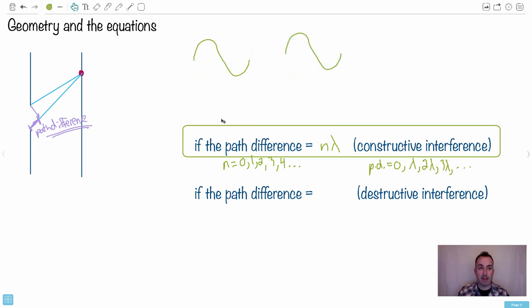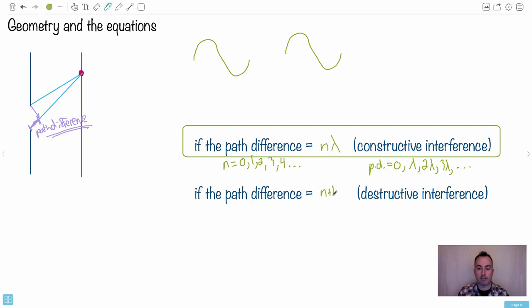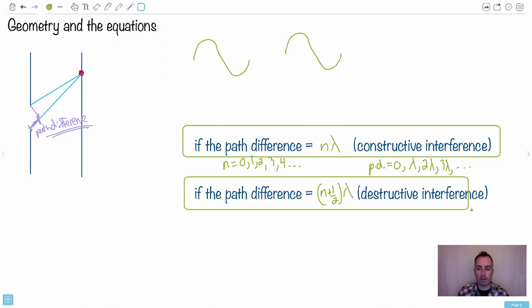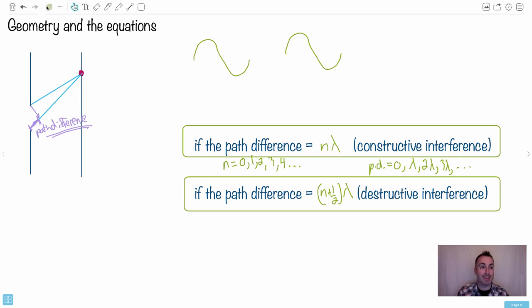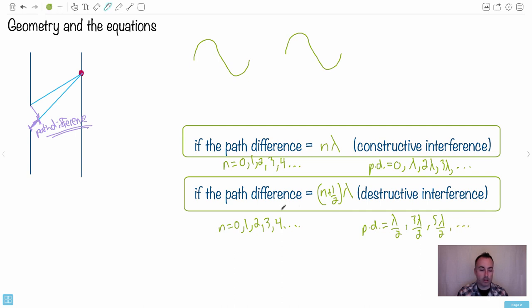For destructive interference, the path difference equals (n + ½)·λ. With n still equal to zero, one, two, three, and so on, there are many possibilities. For example, if n equals zero: path difference equals ½·λ, so lambda over two. If n equals one: path difference equals (3/2)·λ, giving three-lambda-over-two. Then five-lambda-over-two, and so on. You can see how this works.